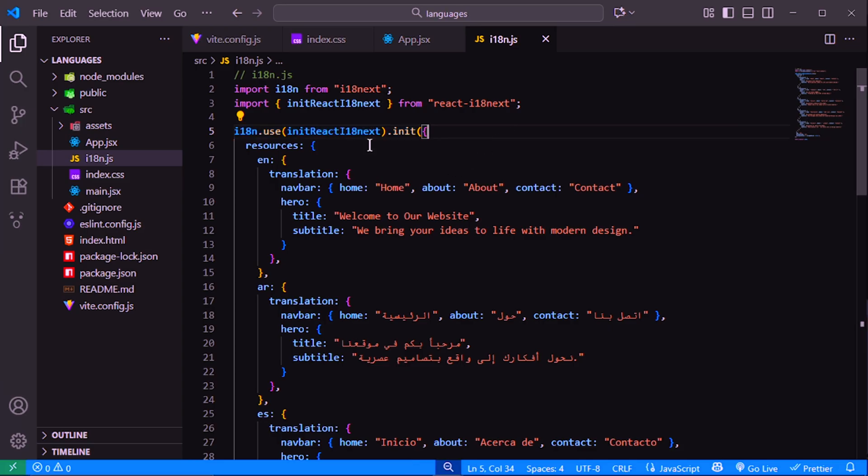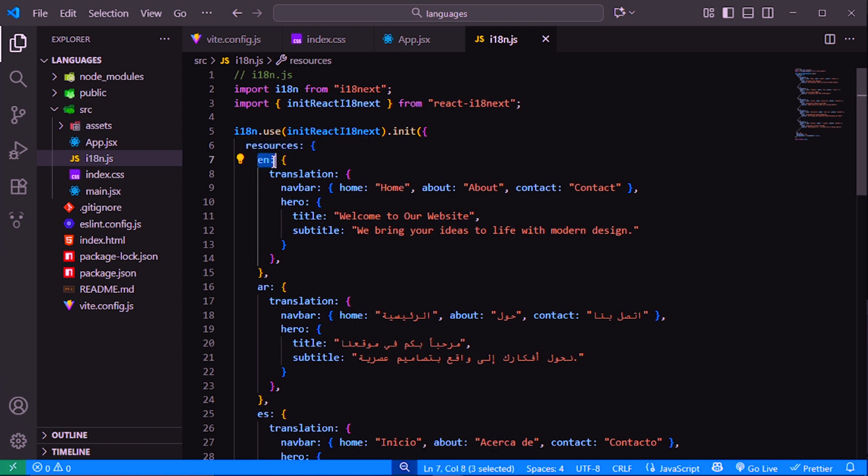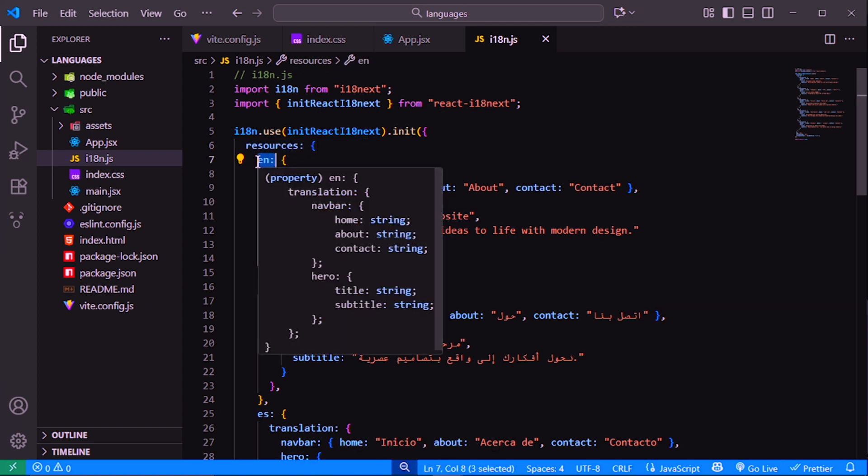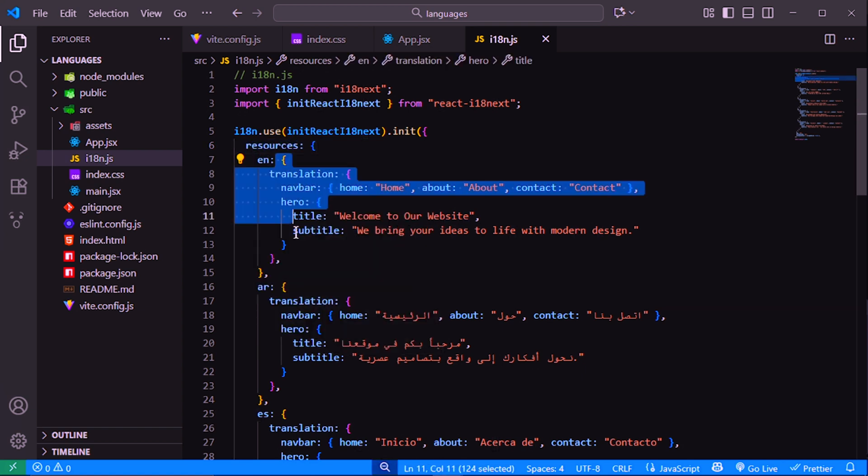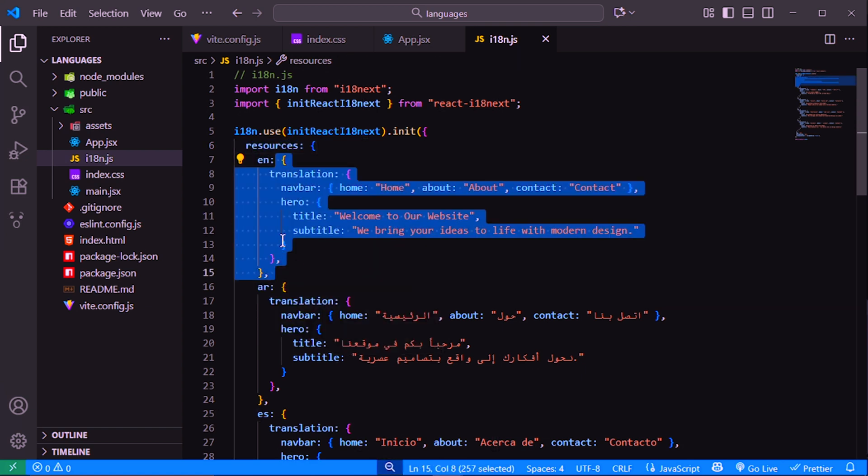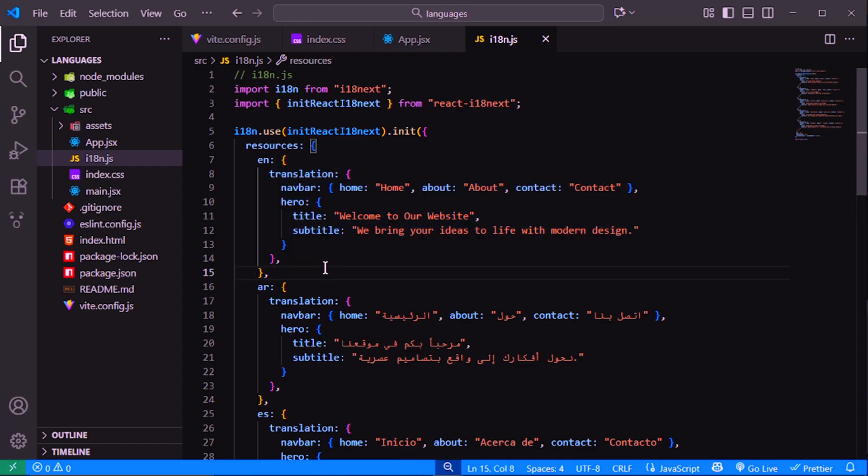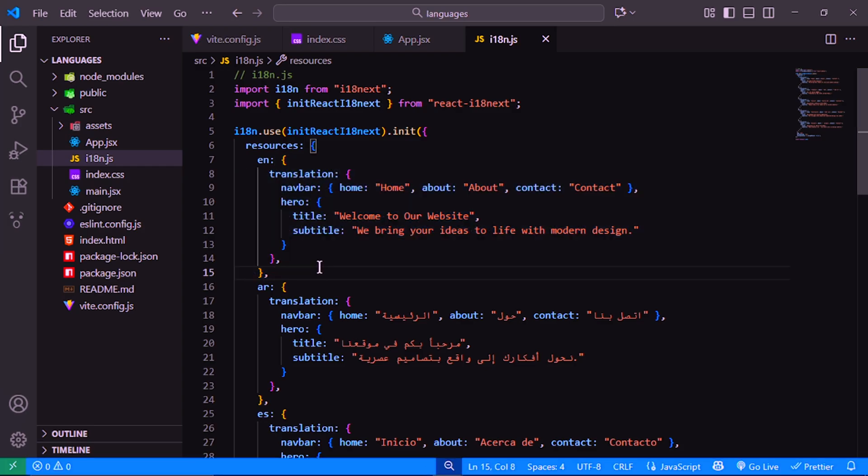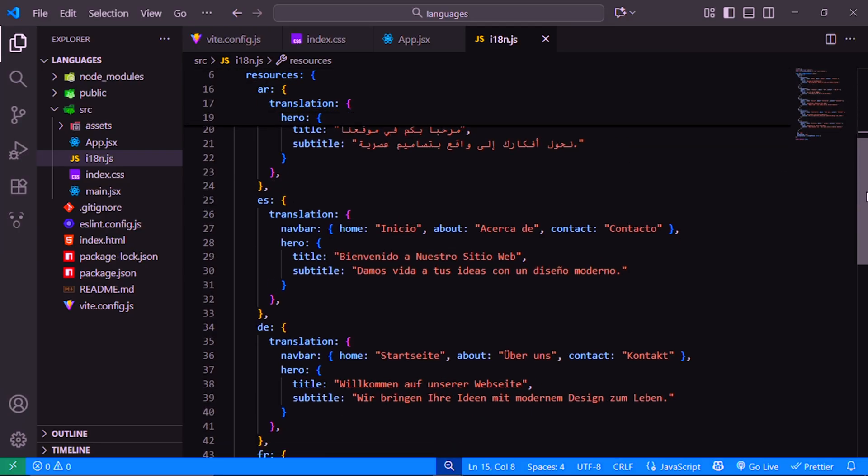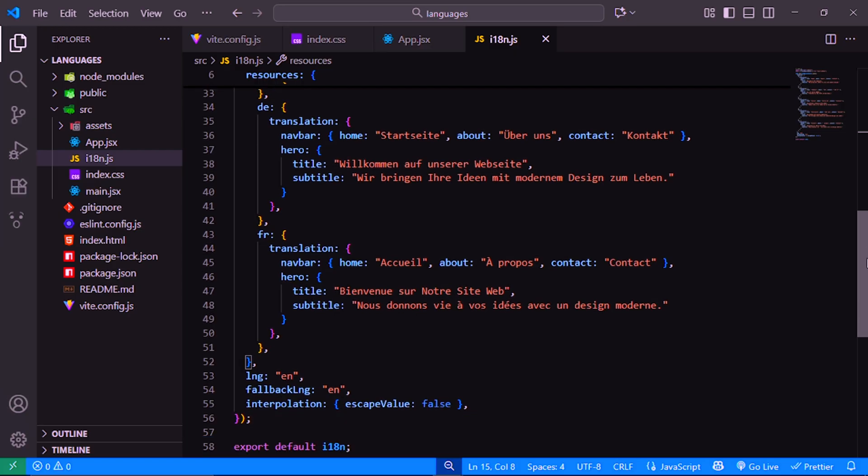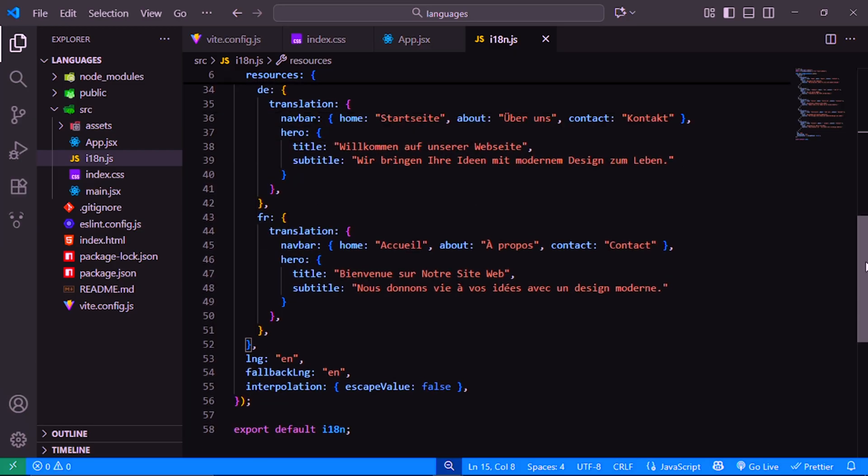The resources object contains all our available languages. Each language code has a translation object inside it with the text we want to show in that language. For example, in English our navbar has three items: home, about, and contact, and our hero section has a title and subtitle. We repeat the same structure for Arabic, Spanish, German, and French.